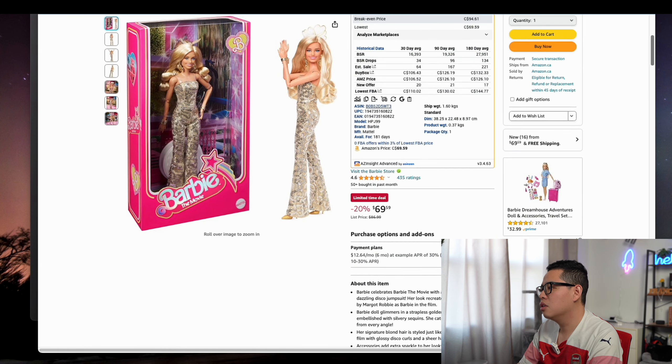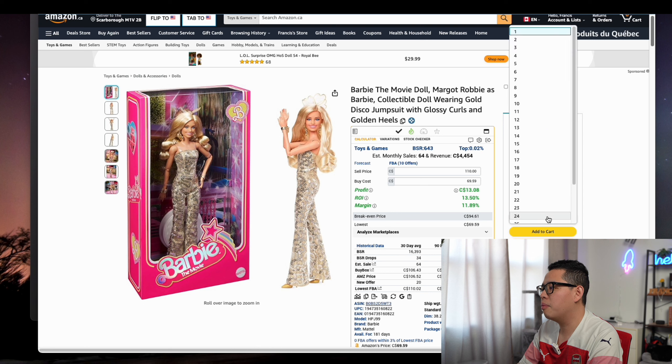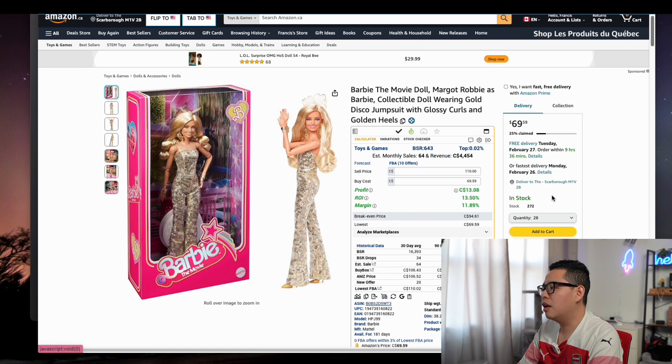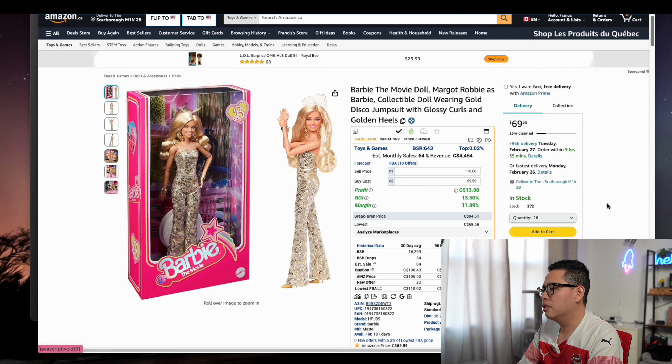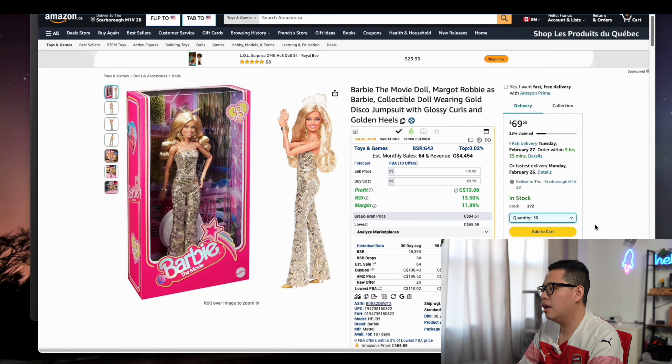This one, the good thing about it is it allows you to buy as many as possible. It doesn't have a limit. Or 30 is a limit or something like that. I haven't tried.